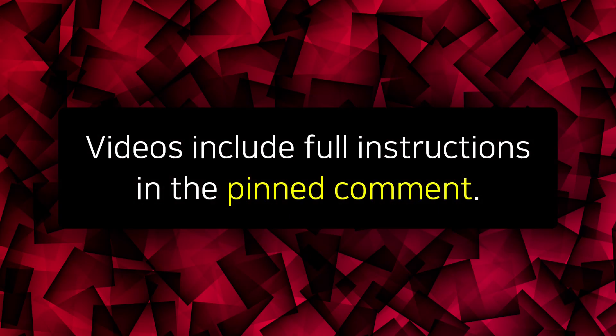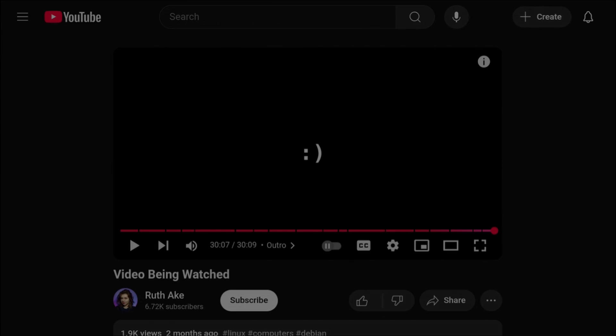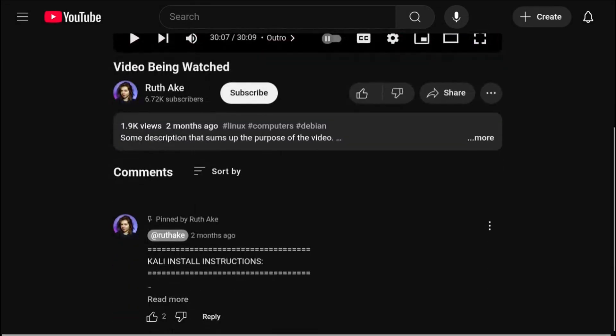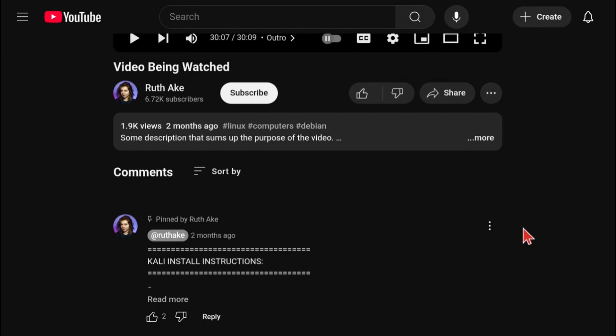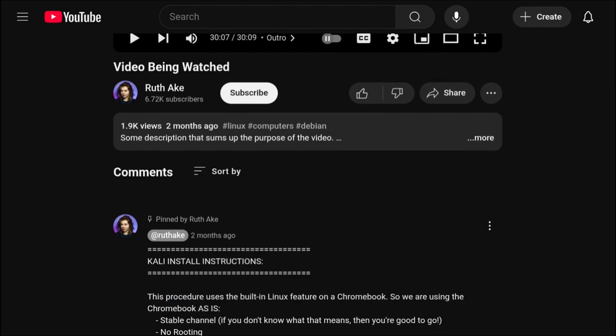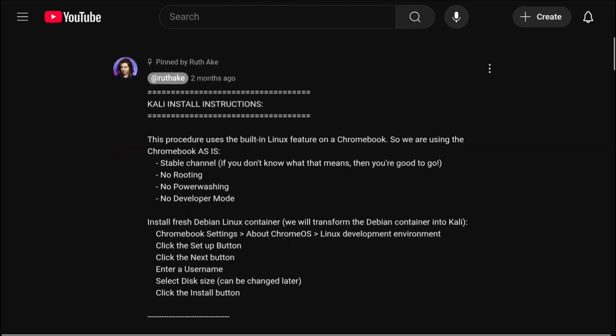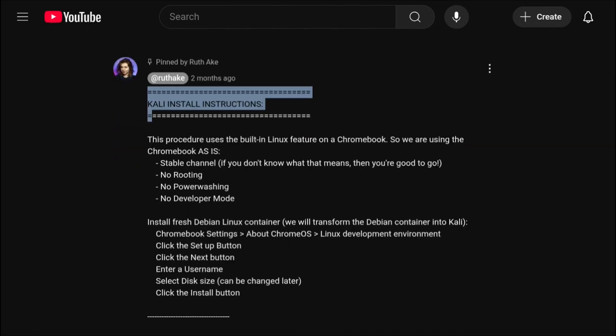To make it easier to follow along with my videos, I include the full written instructions in the pinned comment. So if you scroll down to the comments of the current video you are watching now, you will see the top pinned comment containing the written instructions. To see the whole comment, click on Read More. Any updates will be noted at the top of the pinned comment.